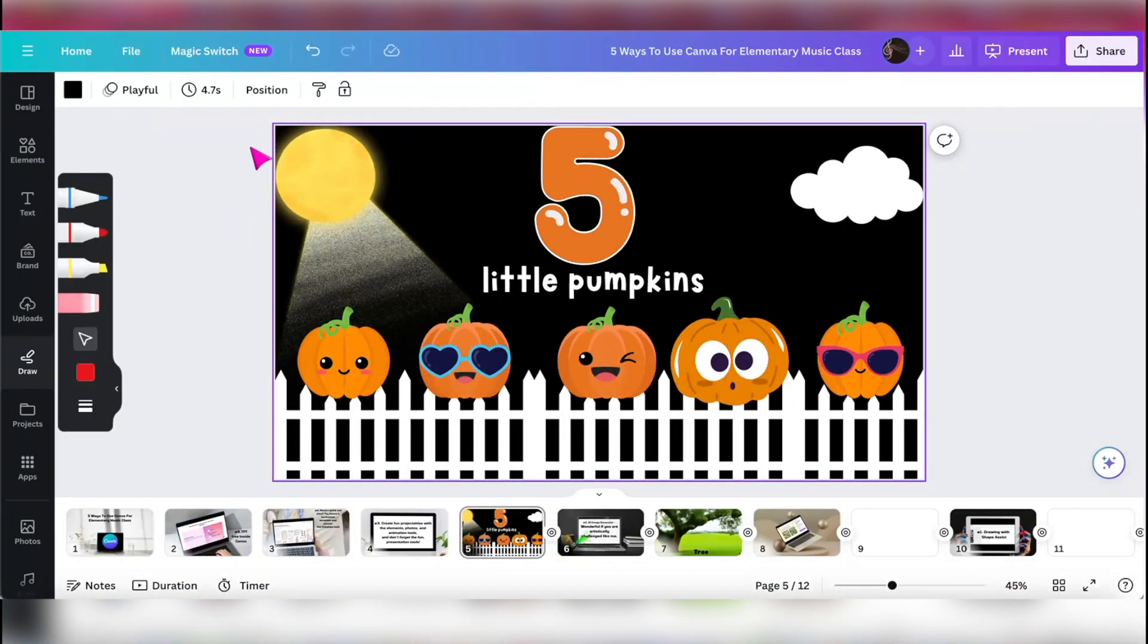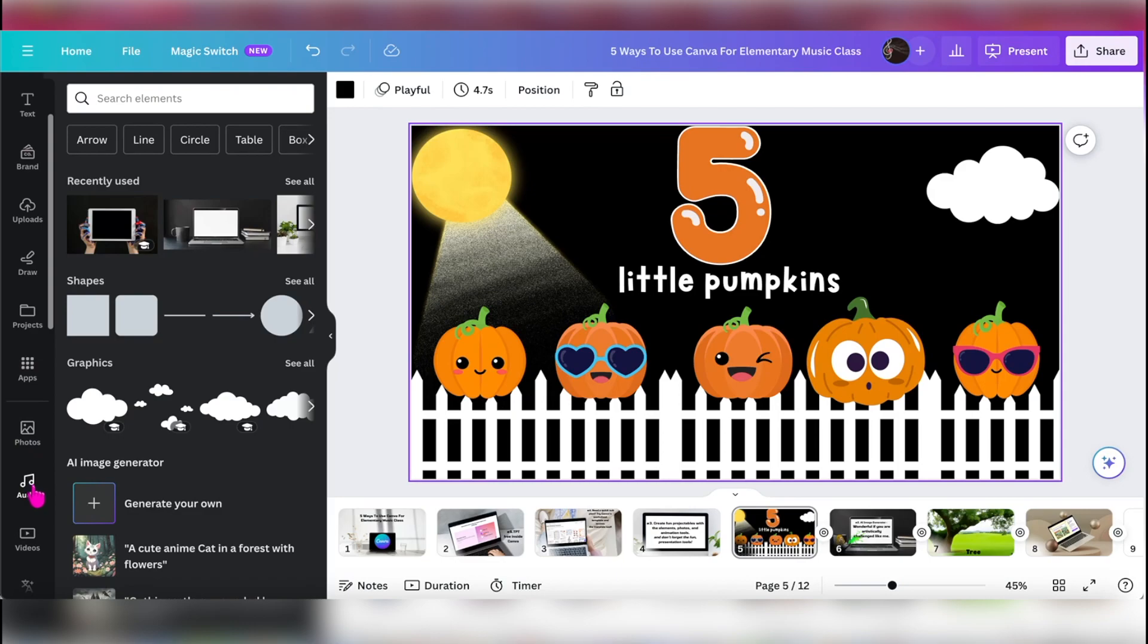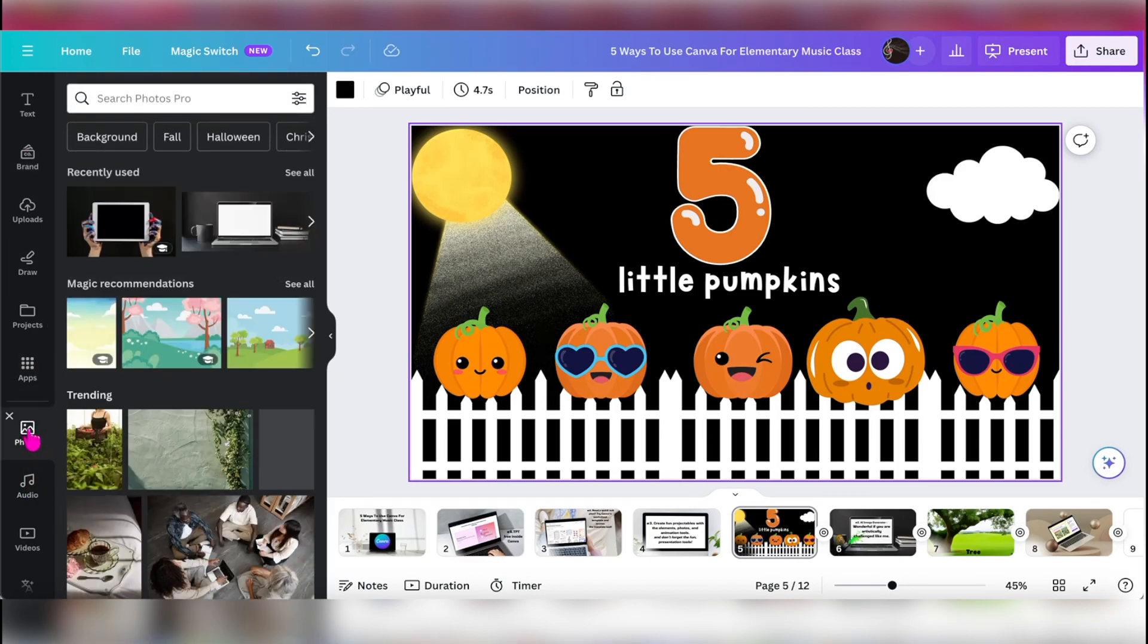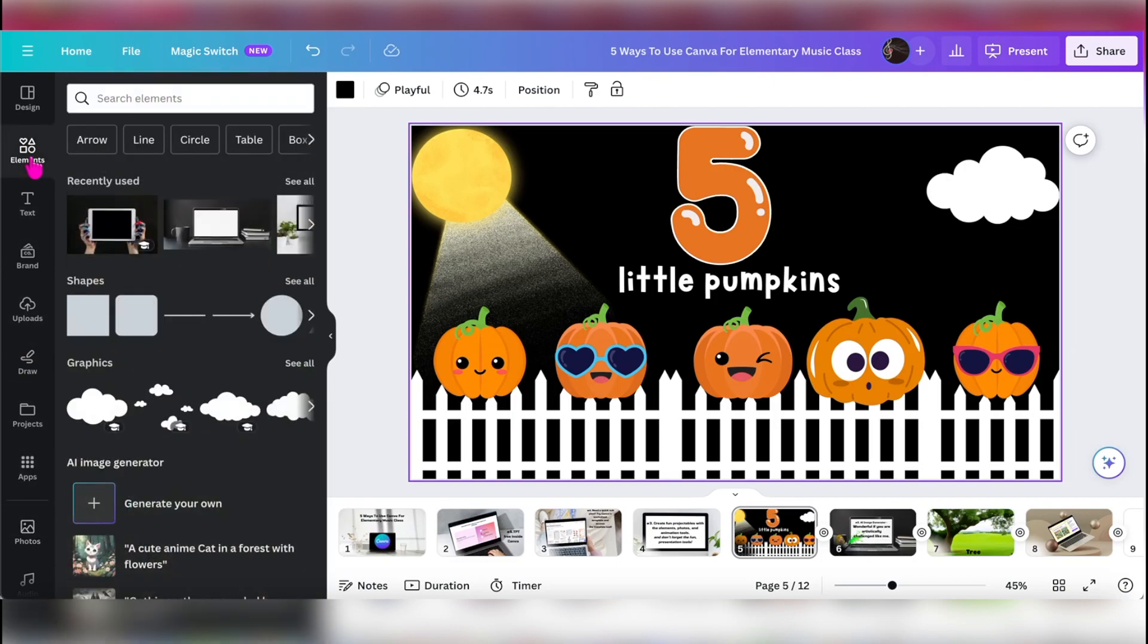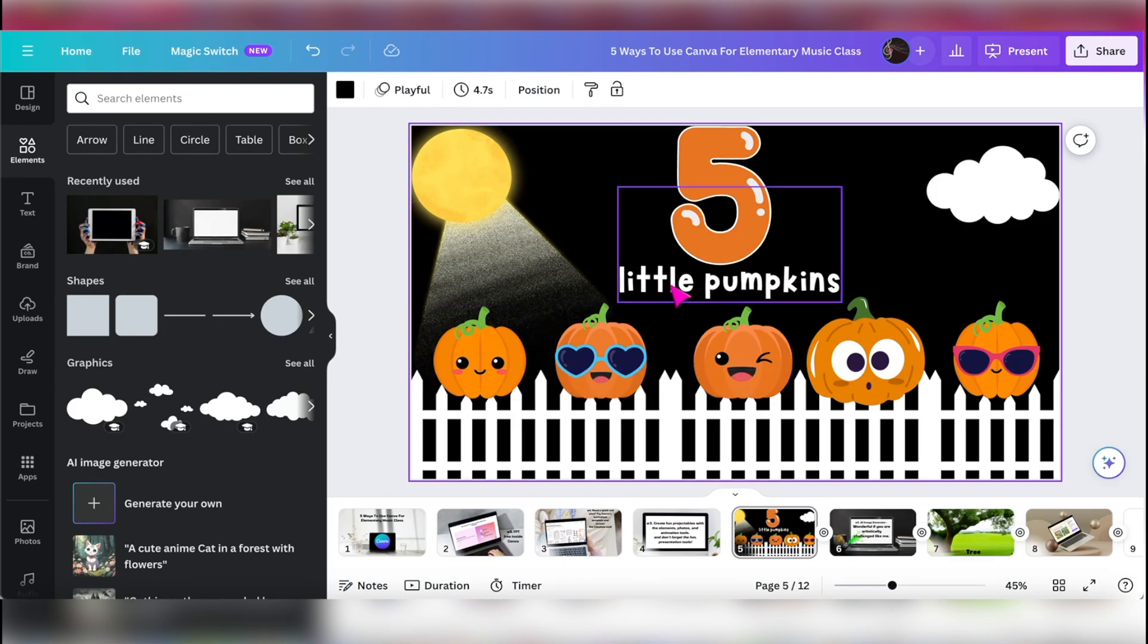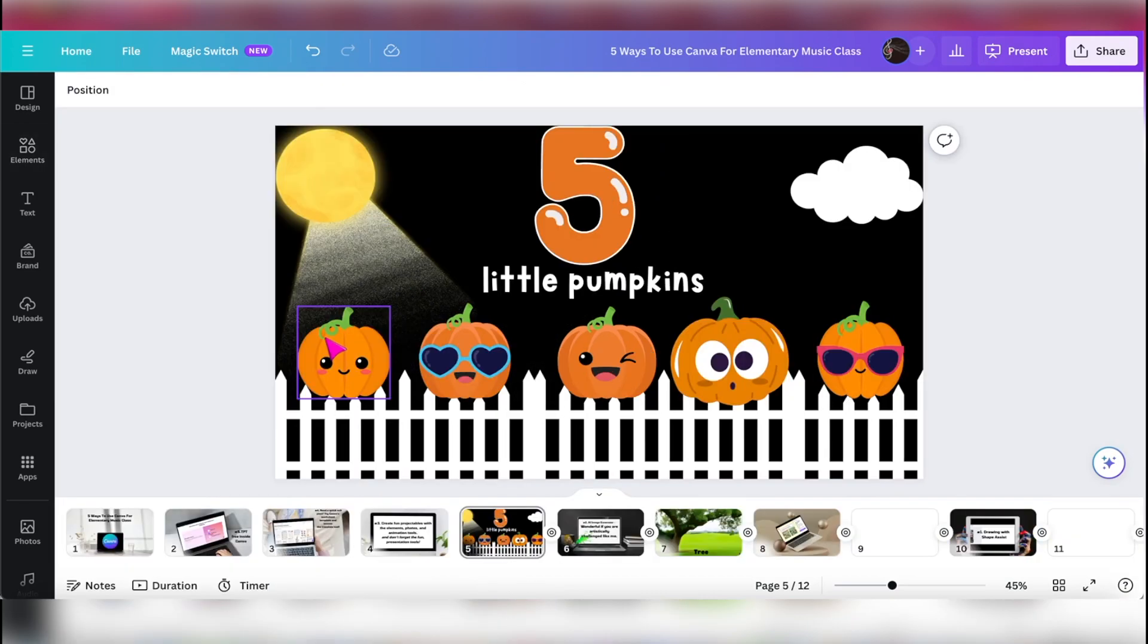These pictures, everything. So I can go into the elements and find a lot of that that you see in there. I can go into the photos and find more items in there. There's so much here that you can use that you don't have to actually go outside of Canva to make these projectables and these manipulatives. It's really, really fabulous.